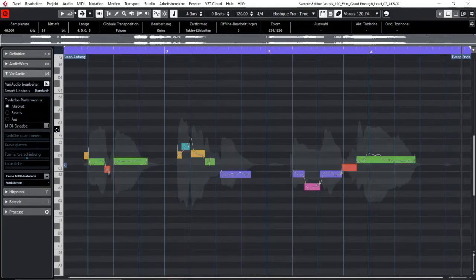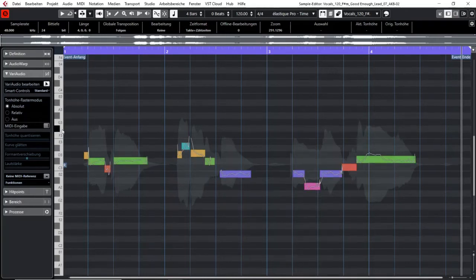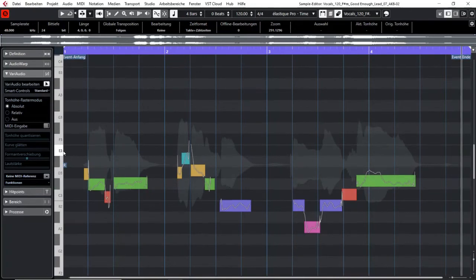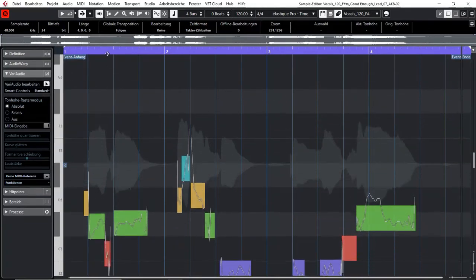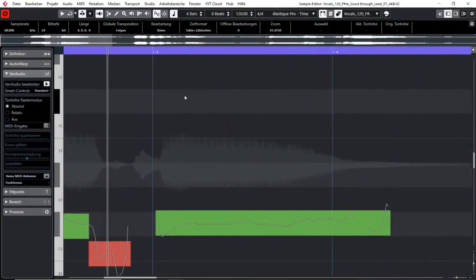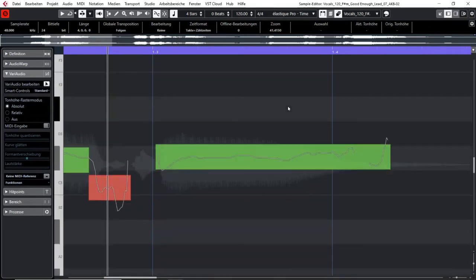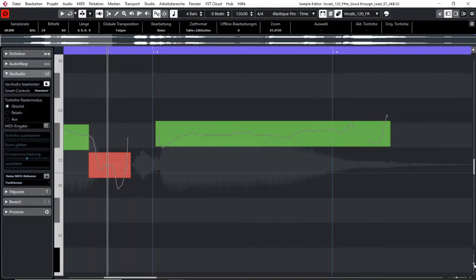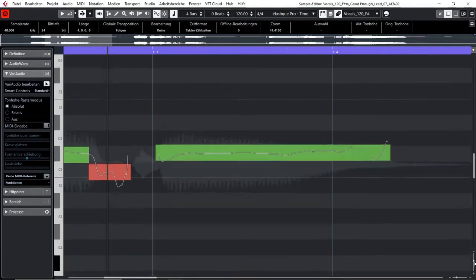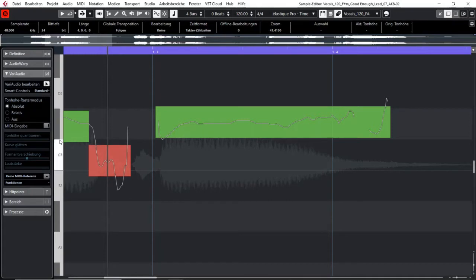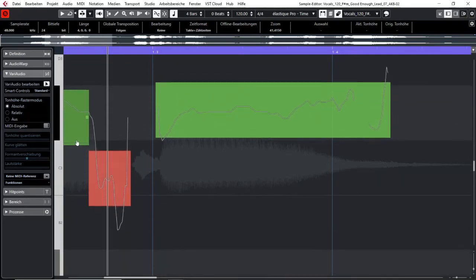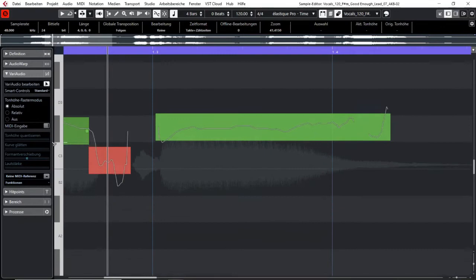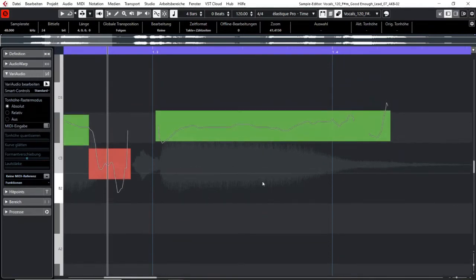If you zoom in on your VariAudio segment, you can of course do so by using the buttons here or your shortcuts or in your sample or key editor. If you hover over your keyboard you can see your mouse changes and if you then click and drag you can widen or shorten the width of your segment.